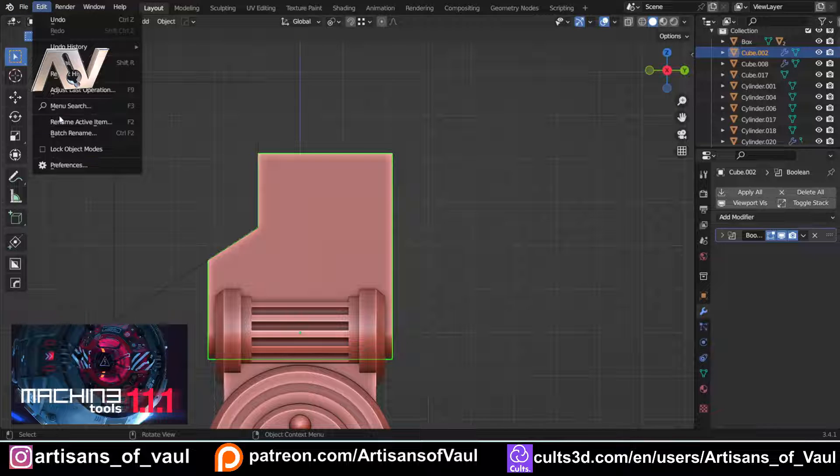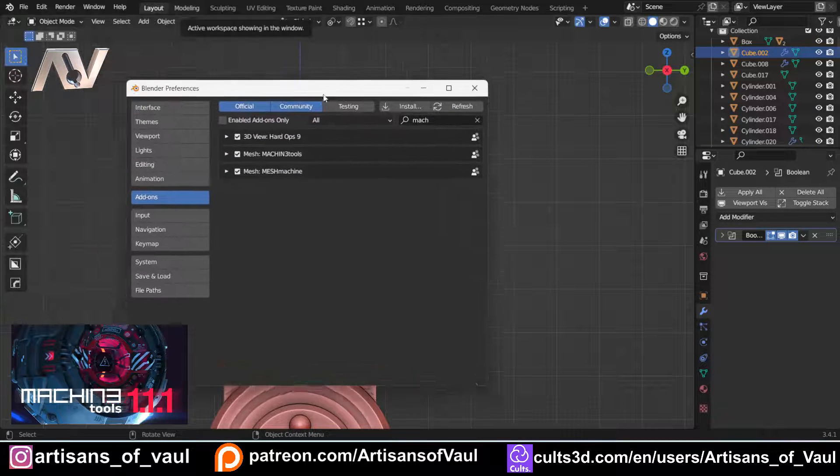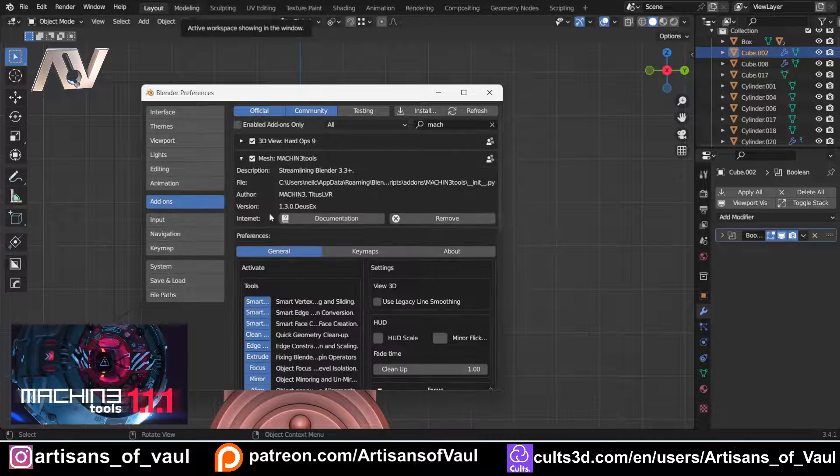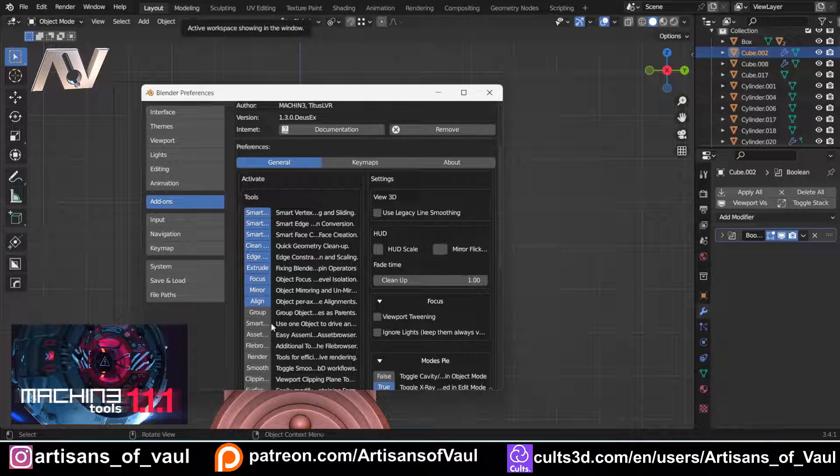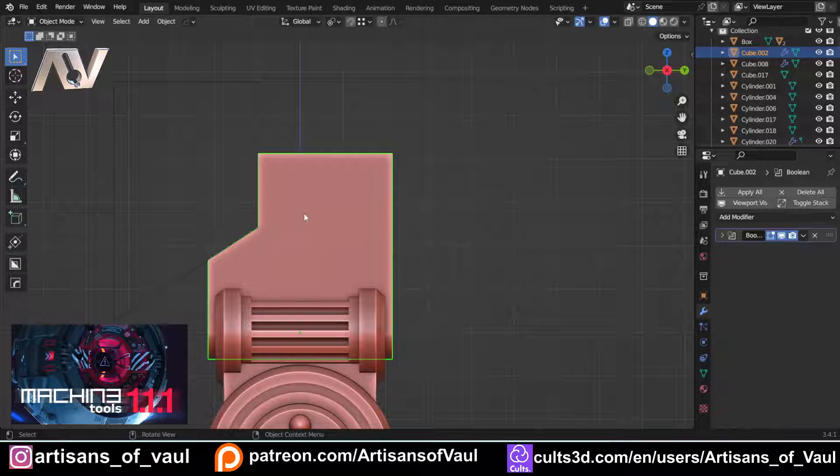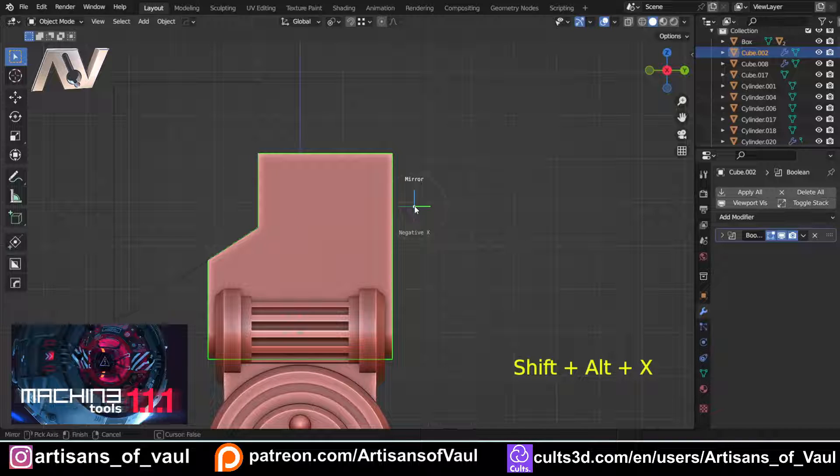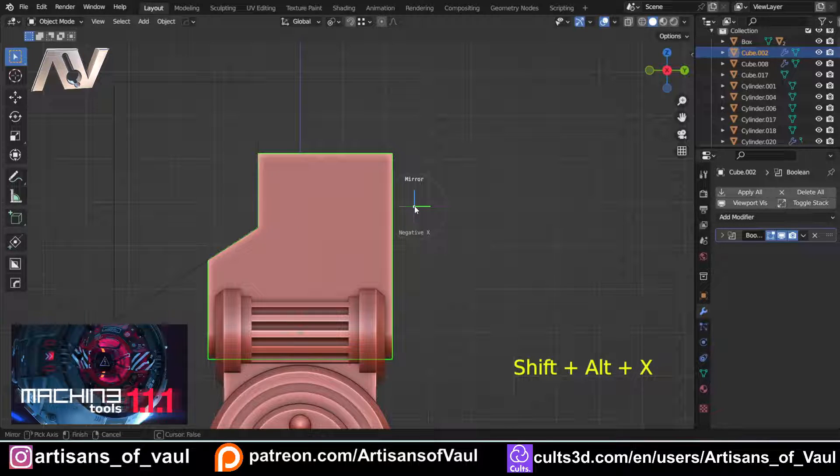And to use this, if you go to Edit, Preferences, and we find Machine Tools, you need to click on this mirror. So you need to have that option enabled, and then once you've done that you can just press Shift, Alt, and X, and it brings up this gizmo.